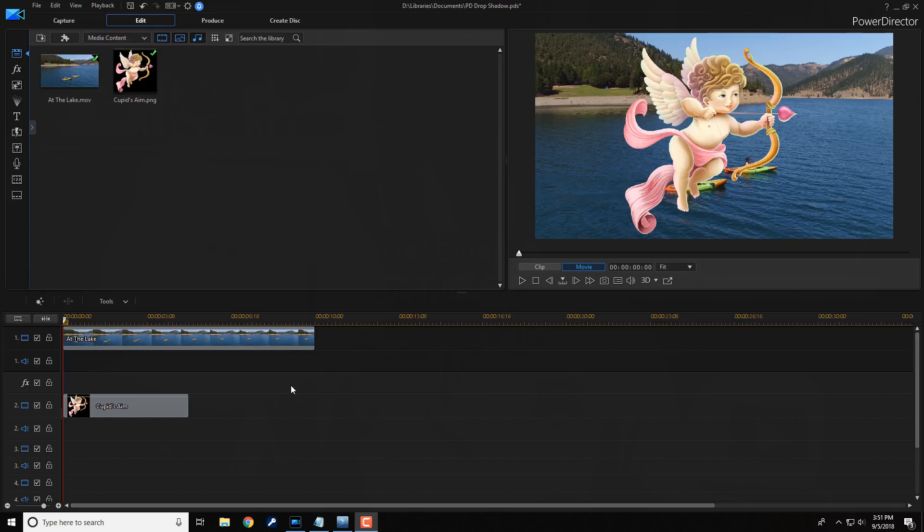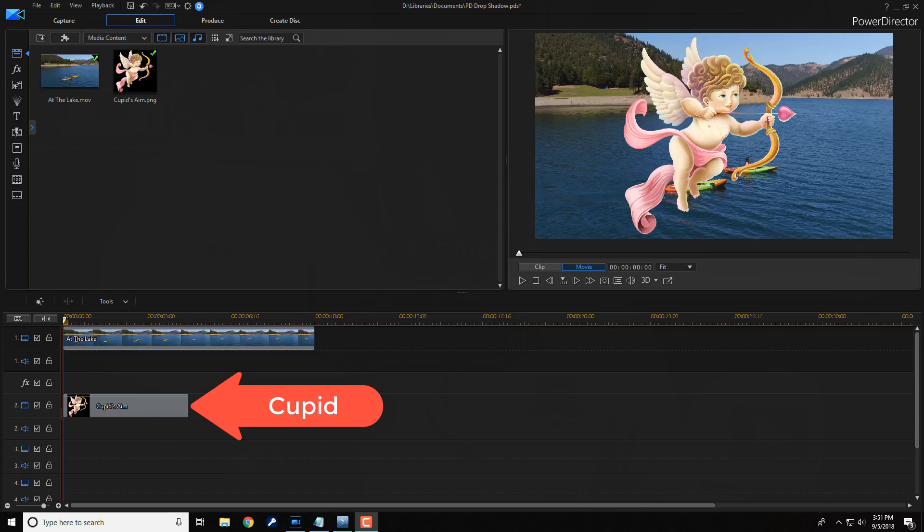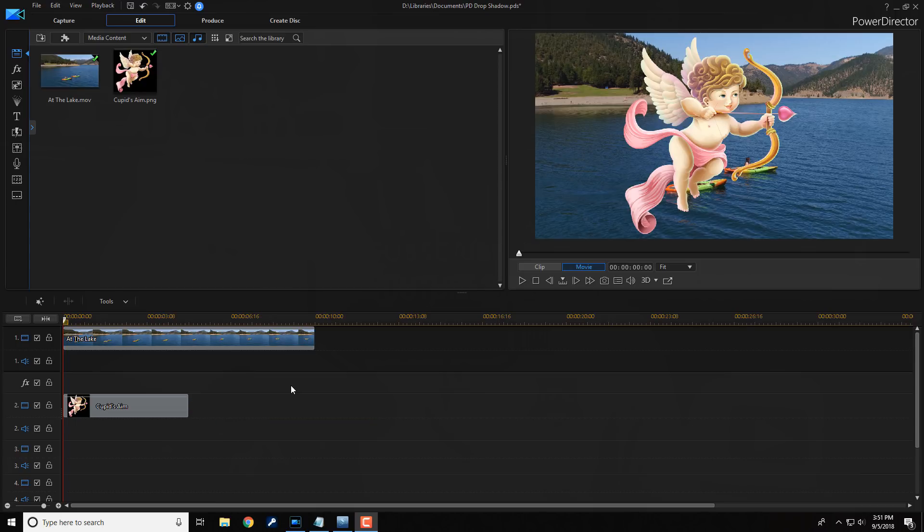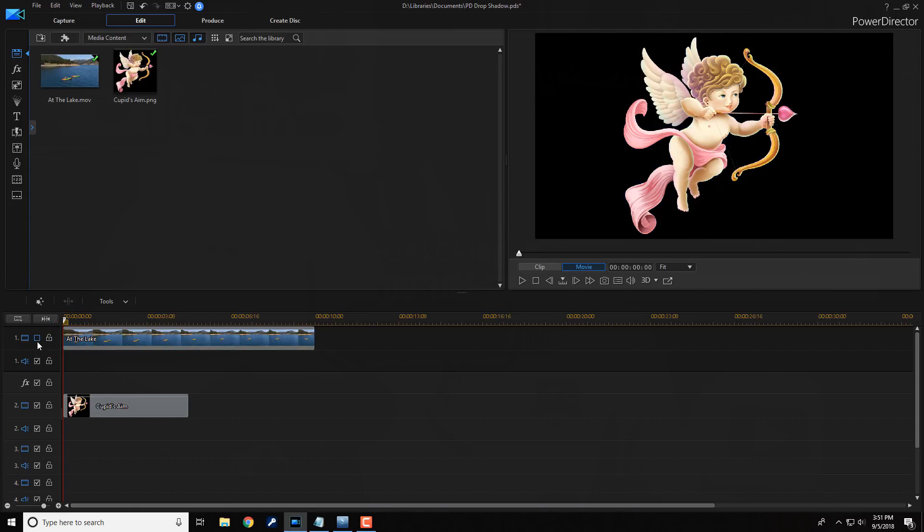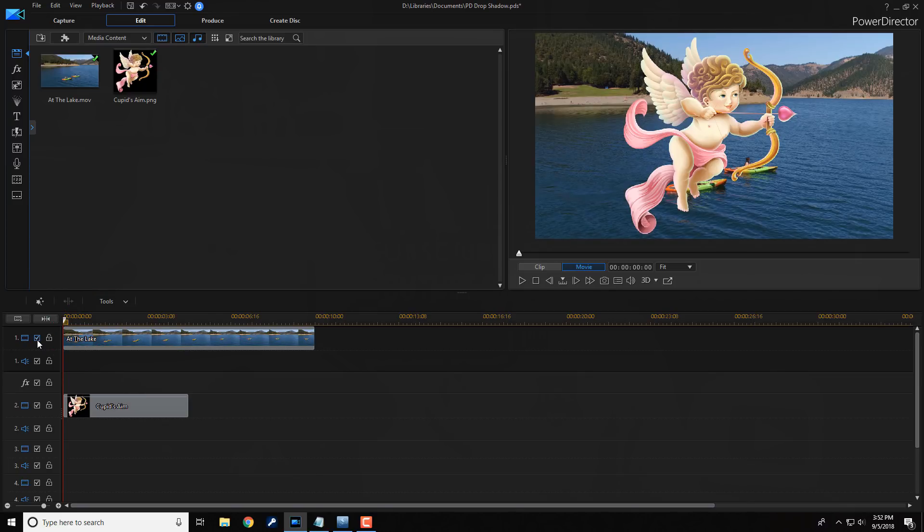As you can see, I have two clips on my timeline. On track one, I have the background video of two individuals kayaking on a lake. And on track two, I have a .png image with a transparent background of Cupid. Now you can see through this and obviously everything in back of Cupid is visible. If I were to disable track one by clicking on this little check mark here, you will just see Cupid and a bunch of black around Cupid.